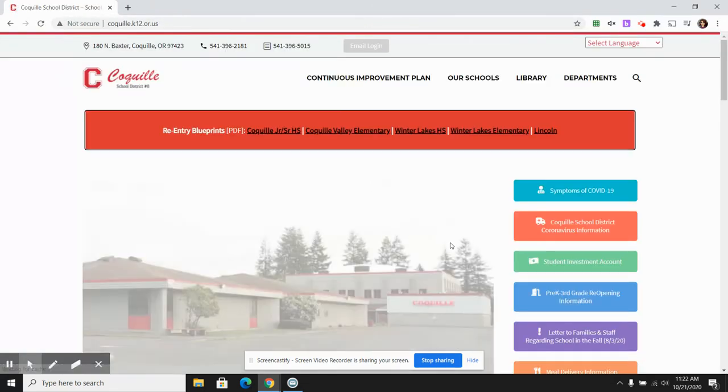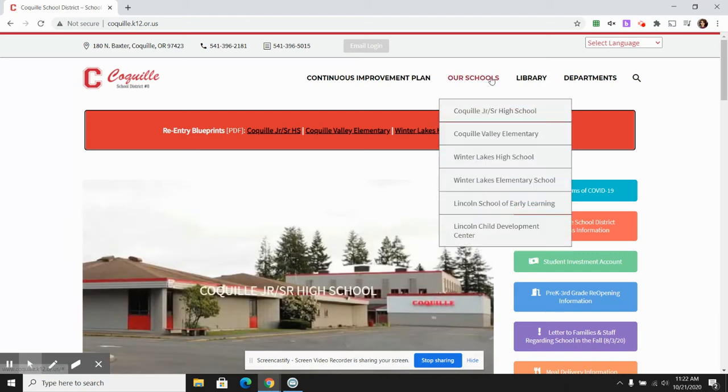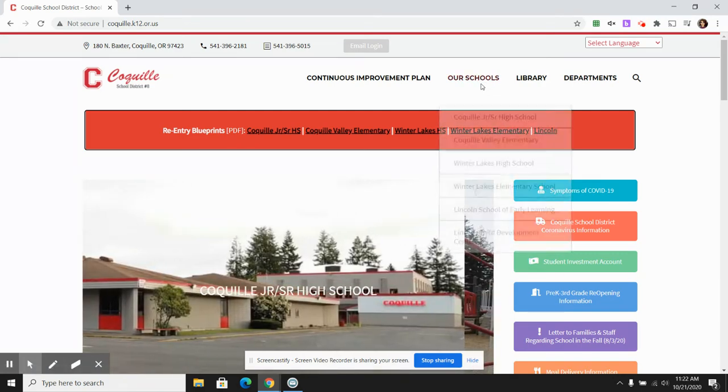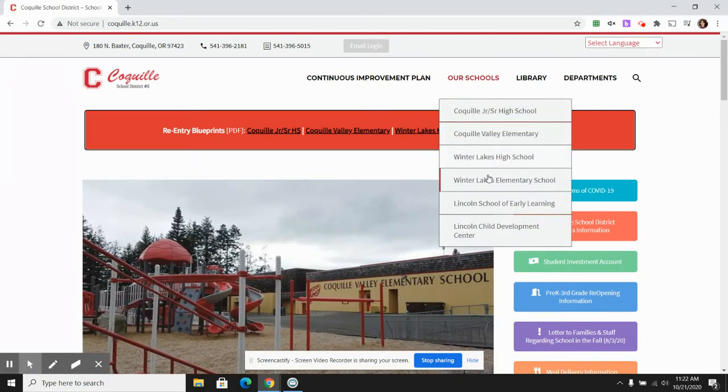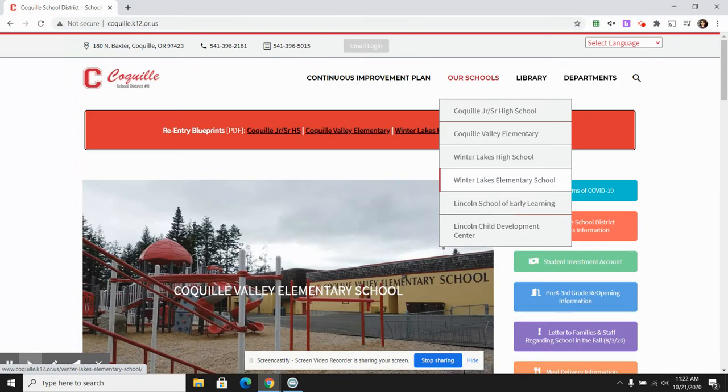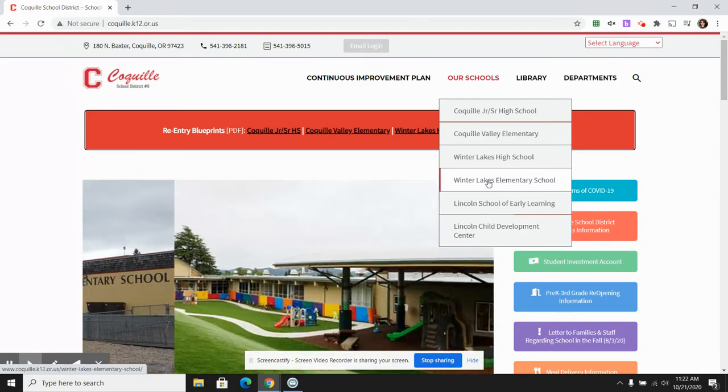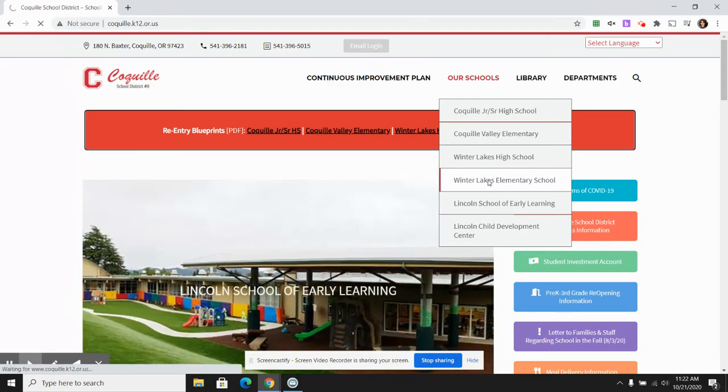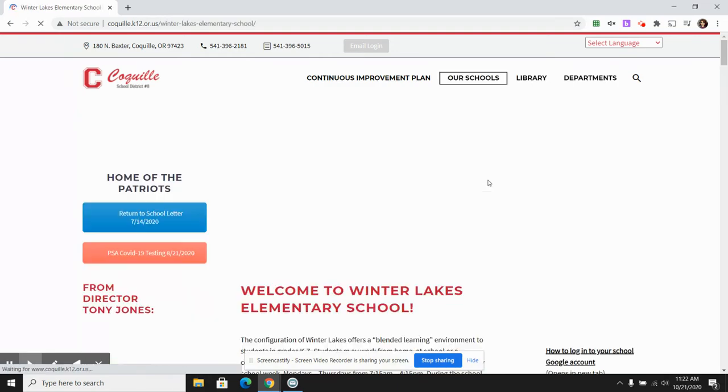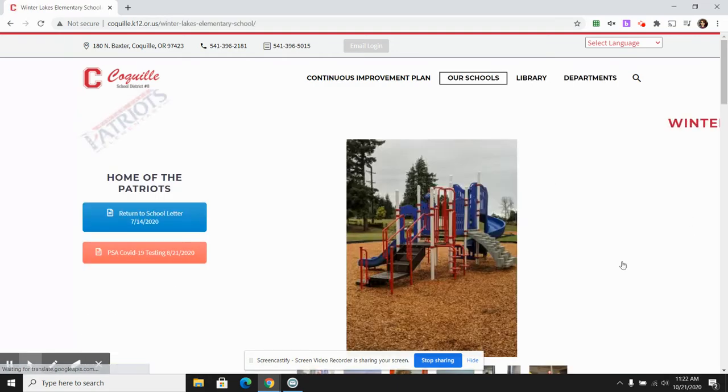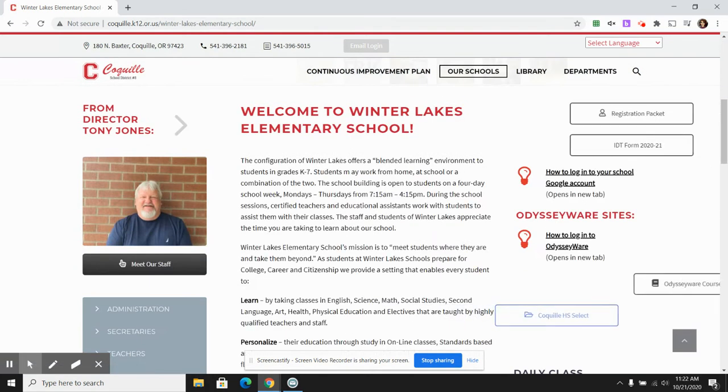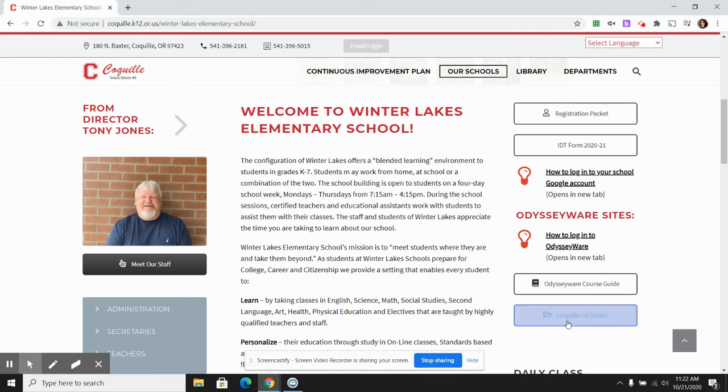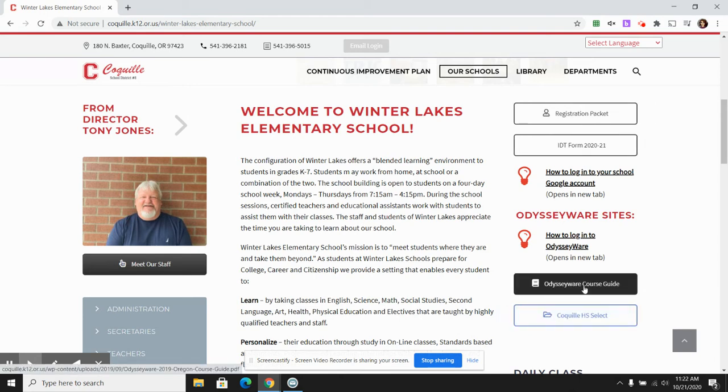let's say you are on the school's website. We've talked about how you could get to Odysseyware. You can go to Interlakes Elementary School and scroll down and join Odysseyware.